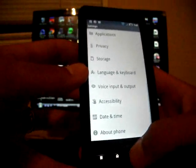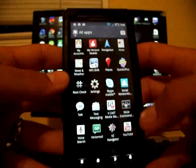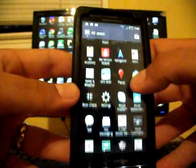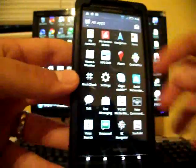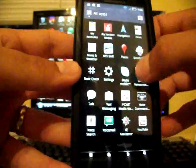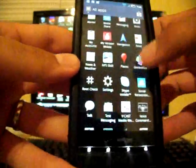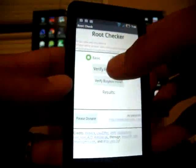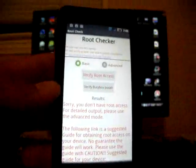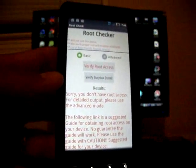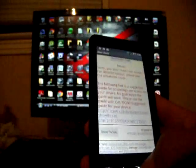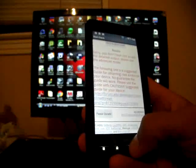I want to show you that I do not have root. This is totally stock. You'll see there's no superuser at all here. I'm going to run root checker just to show you that it does not have root. Okay, sorry, you do not have root access. So this phone is not rooted, but it will be here in just a minute.